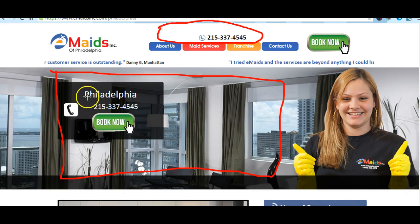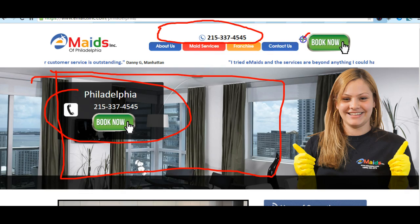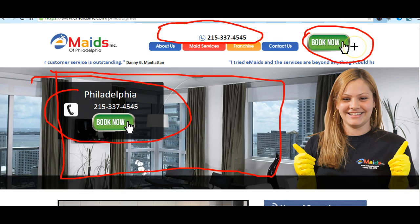Maybe doing the phone number more attractive here — Philadelphia with the phone number — so we don't have to use it here because we have the Book Now button here. If you have a better Book Now button suggestion, that would be great.